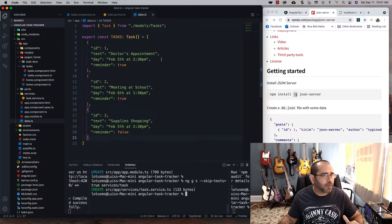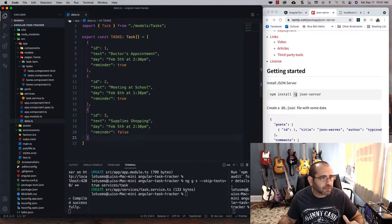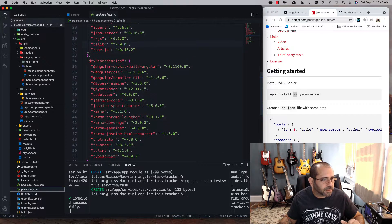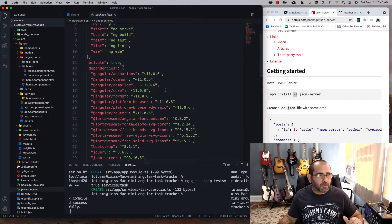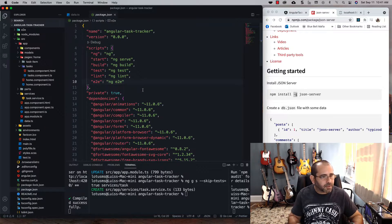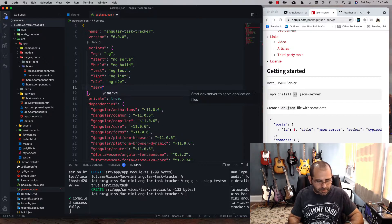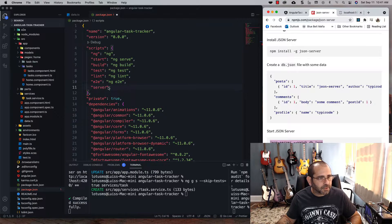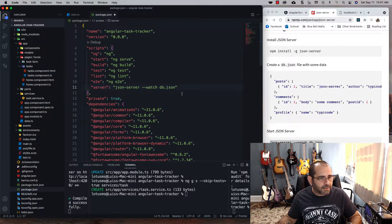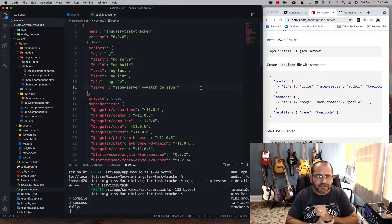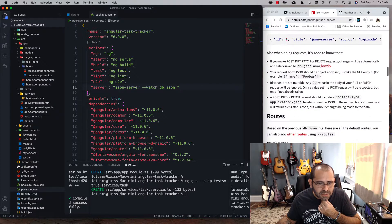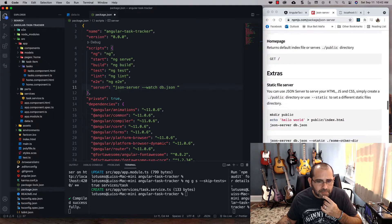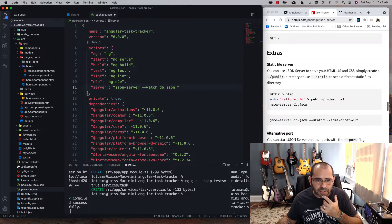Once that's done, close the terminal and go to the package.json file and make sure it's there. Now we're going to create a new script so we can run this server. We'll name this script 'server' and add the instruction to run it. By default I think it goes to port 3000, but you can use any port you want.